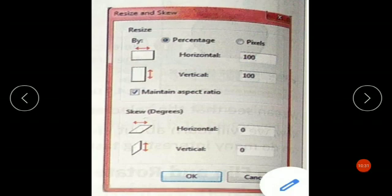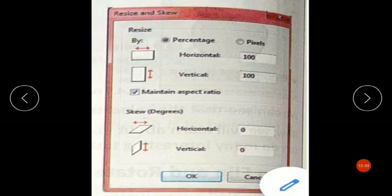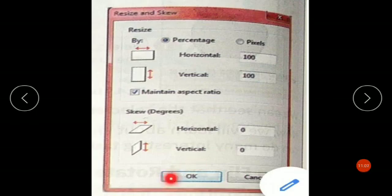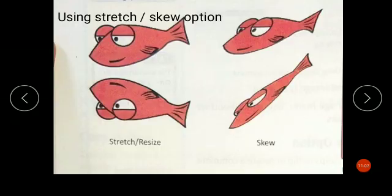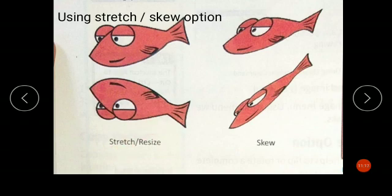The Resize and Skew option in the Image menu helps to change the size of the drawing proportionally in all directions or in only one direction. When you click on Resize and Skew, a dialog box pops up where you can adjust horizontal, vertical, and skew settings. After changing the values, click the OK button and your diagram will be resized and skewed accordingly.